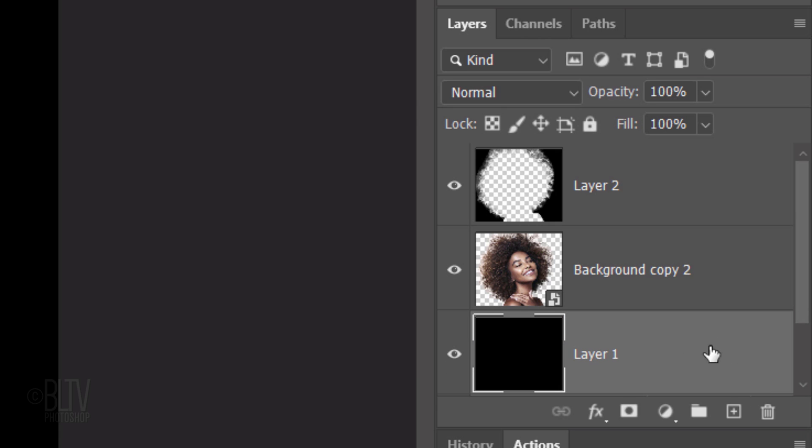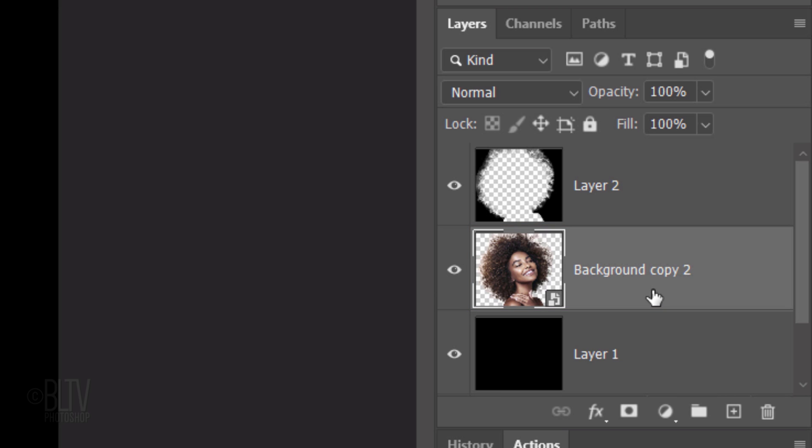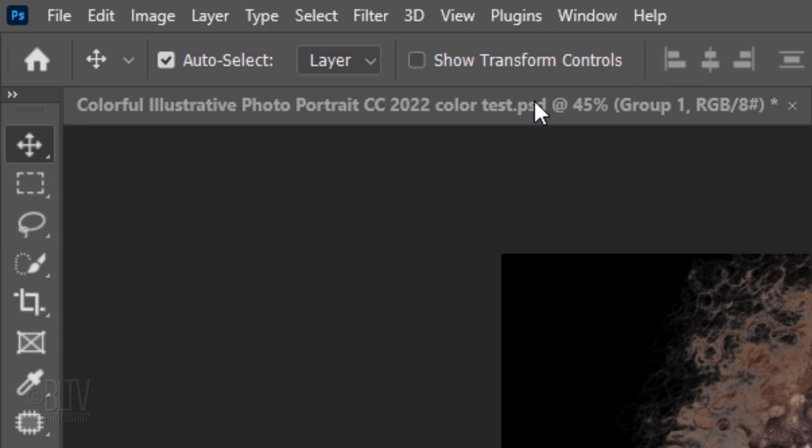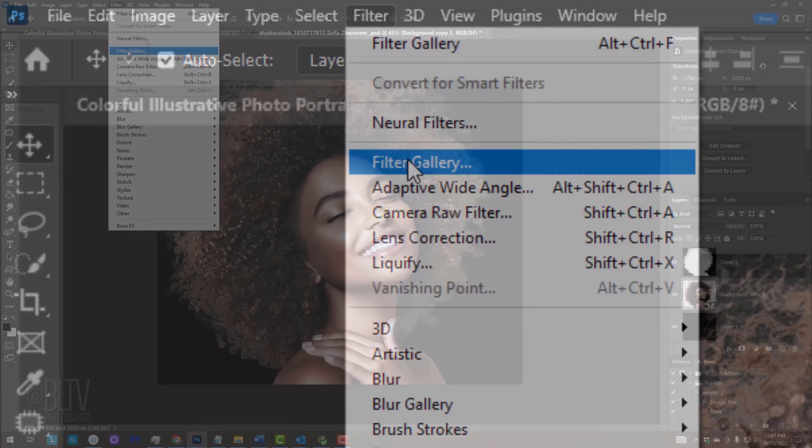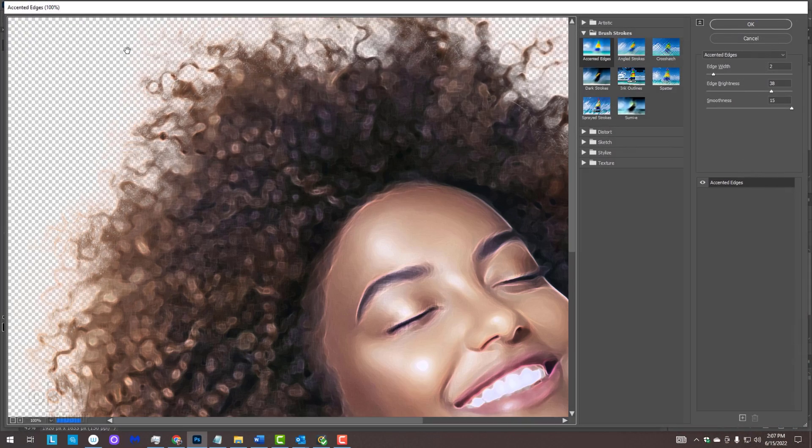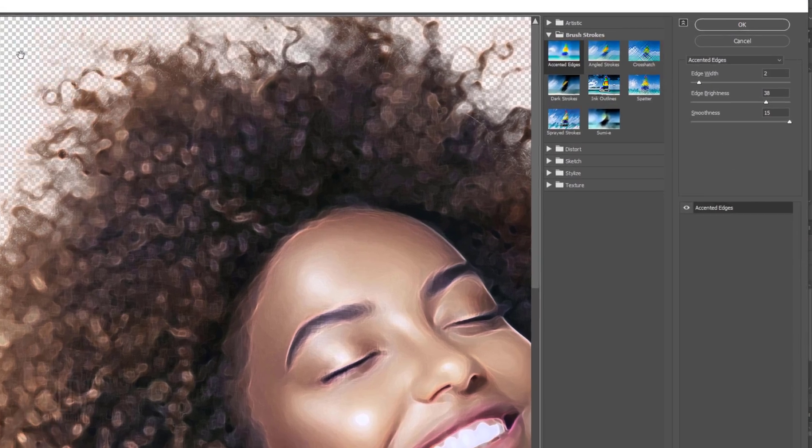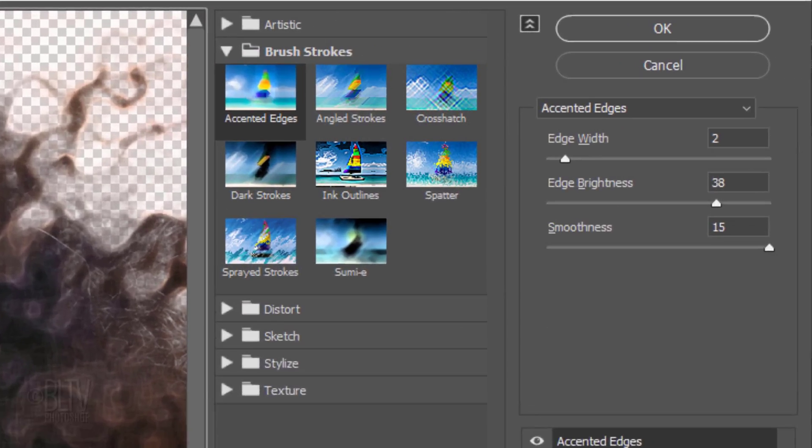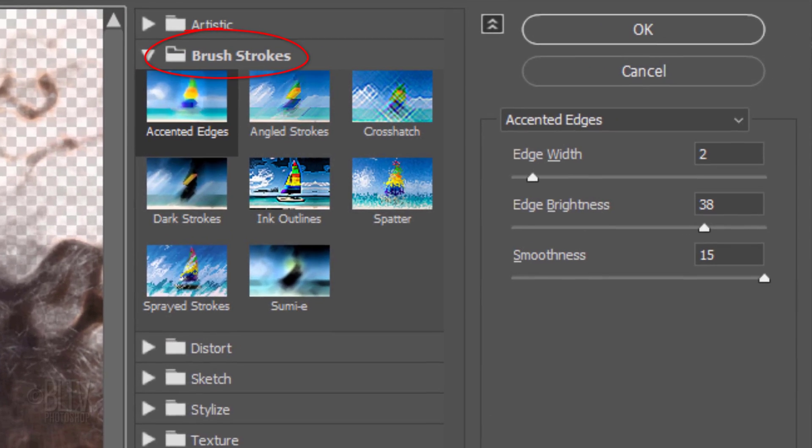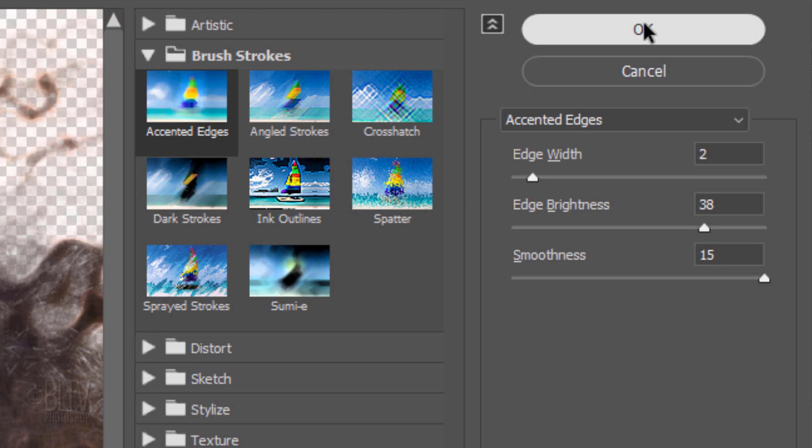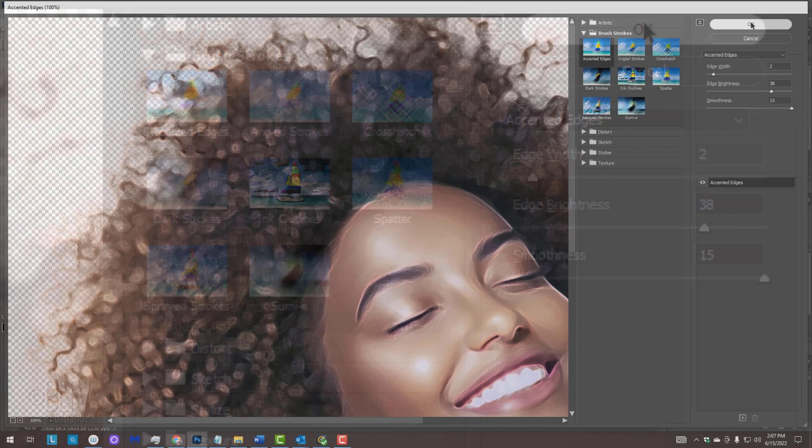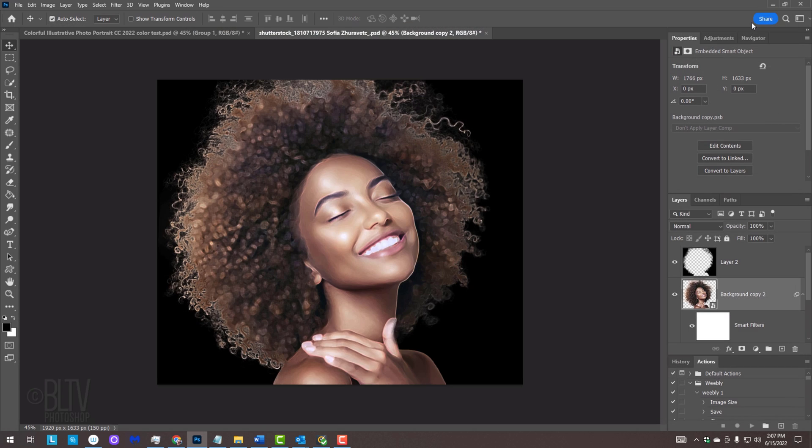Make your cutout subject active and go to Filter and Filter Gallery. Open the Brushstrokes folder and click Accented Edges. I'll make its Edge Width 2, the Edge Brightness 38 and the Smoothness 15. However, you may want to adjust these amounts depending on the size and resolution of your image.